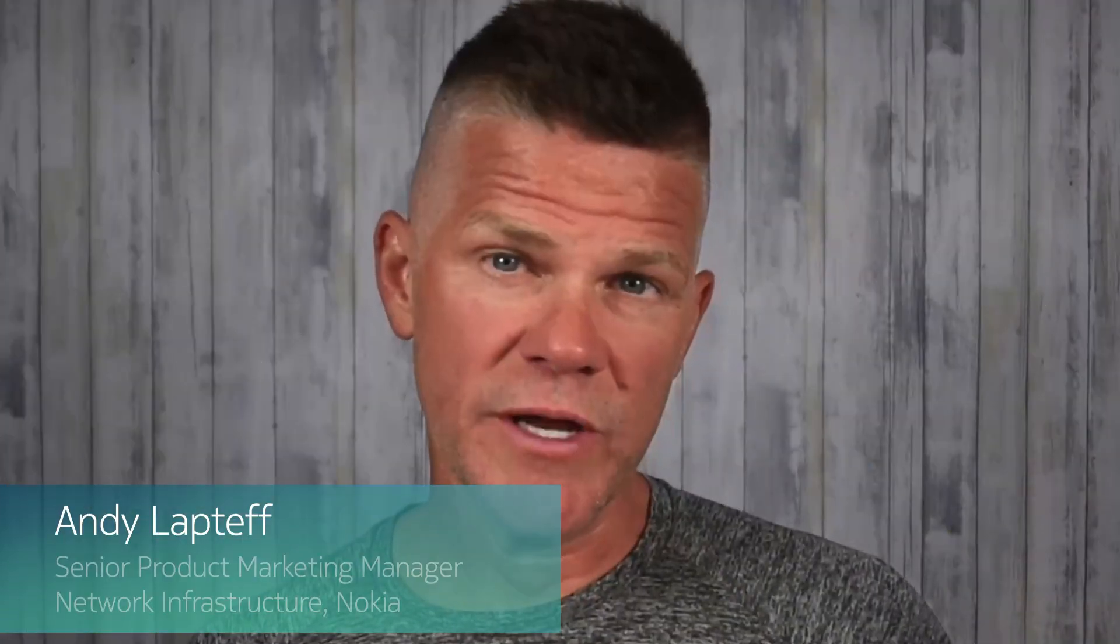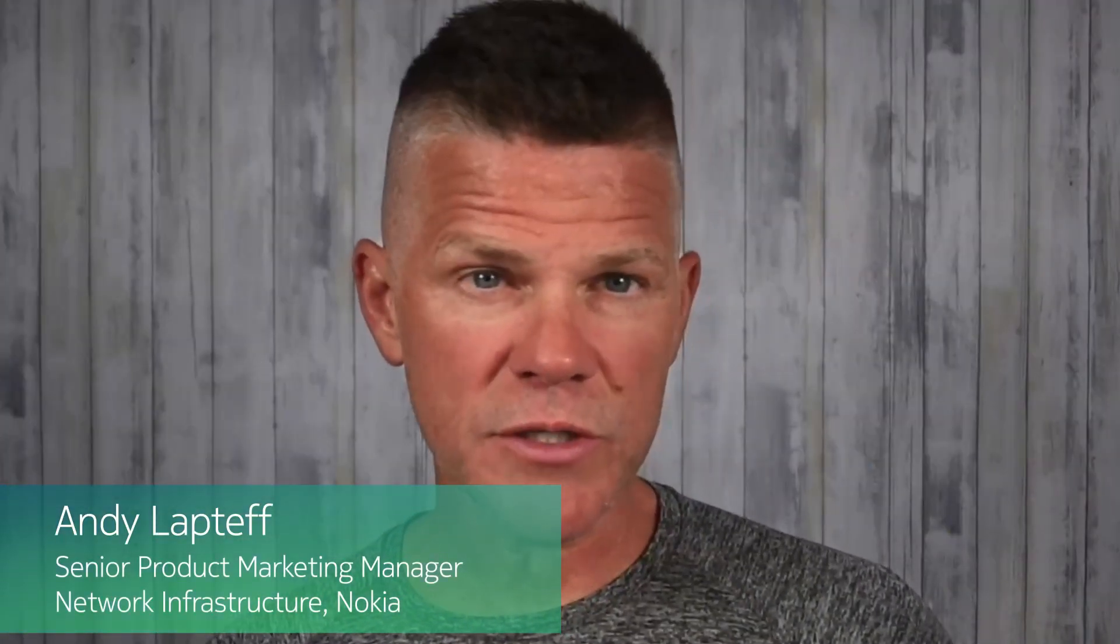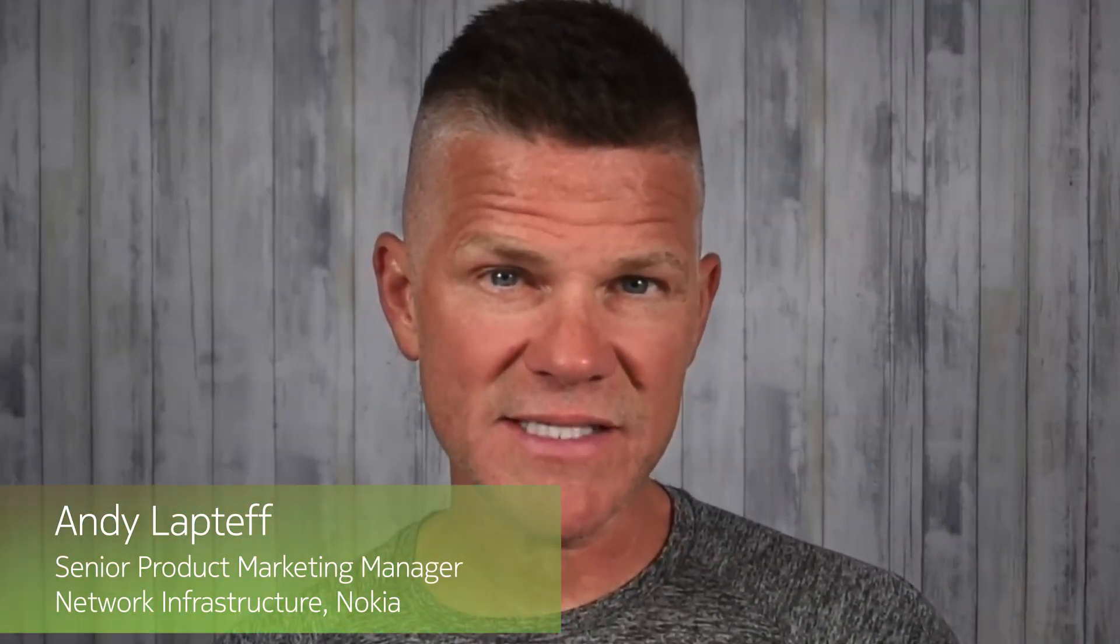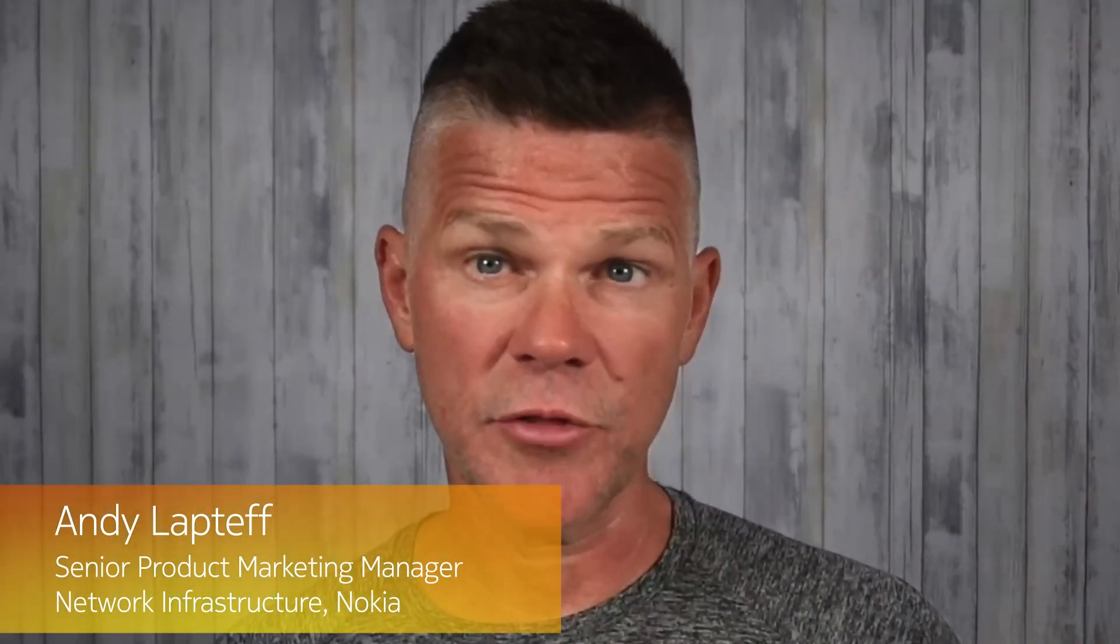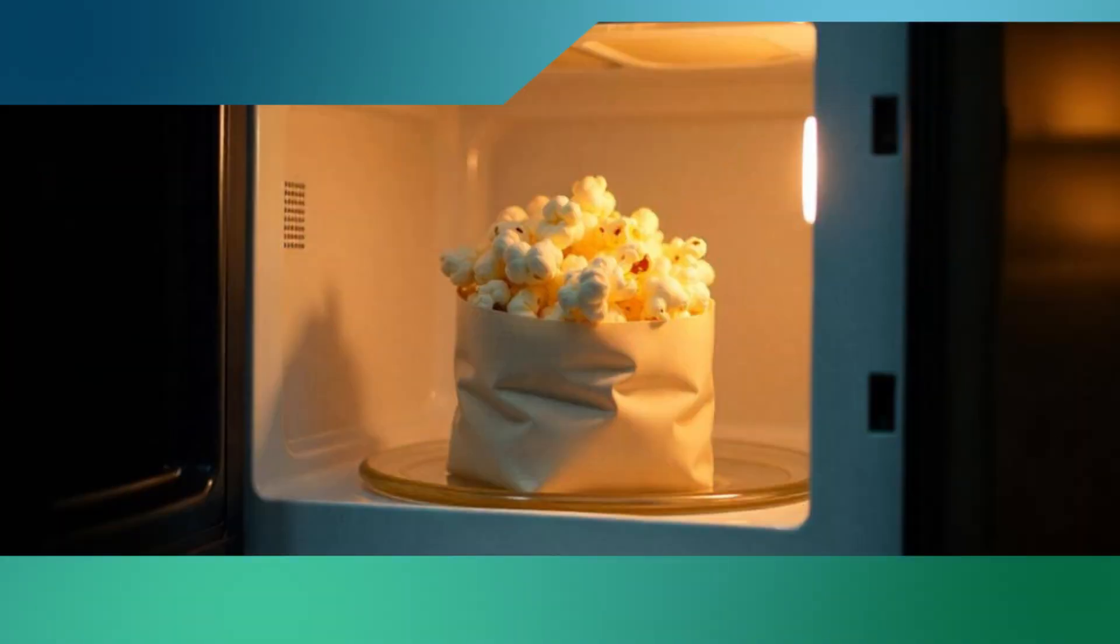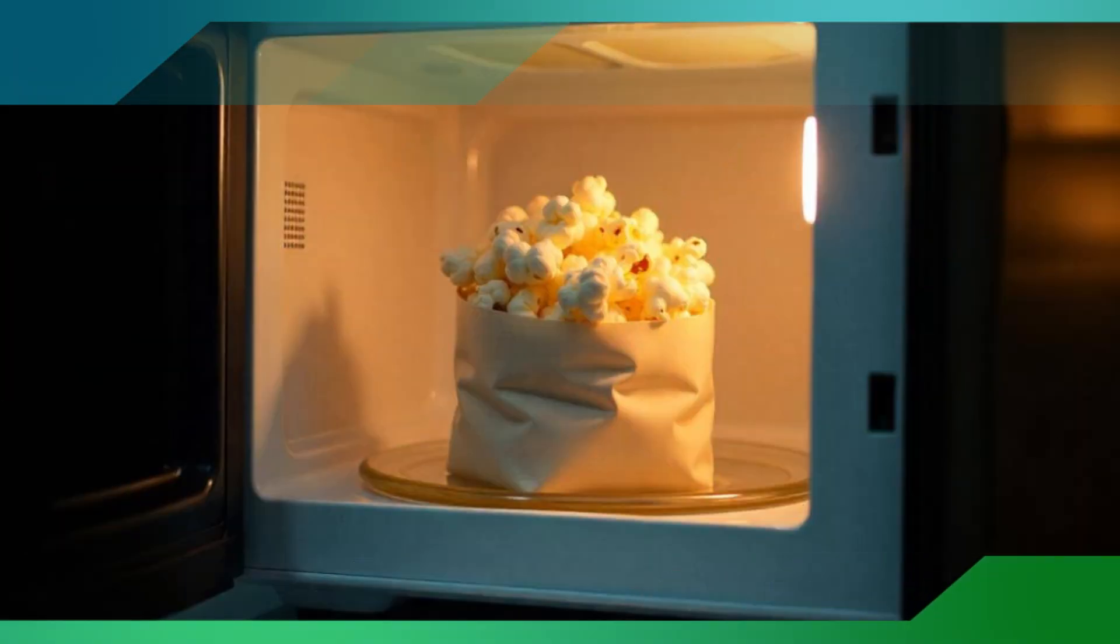I just learned how to create an entire production-grade data center fabric in under three minutes. That's less time than it takes to microwave a bag of popcorn.